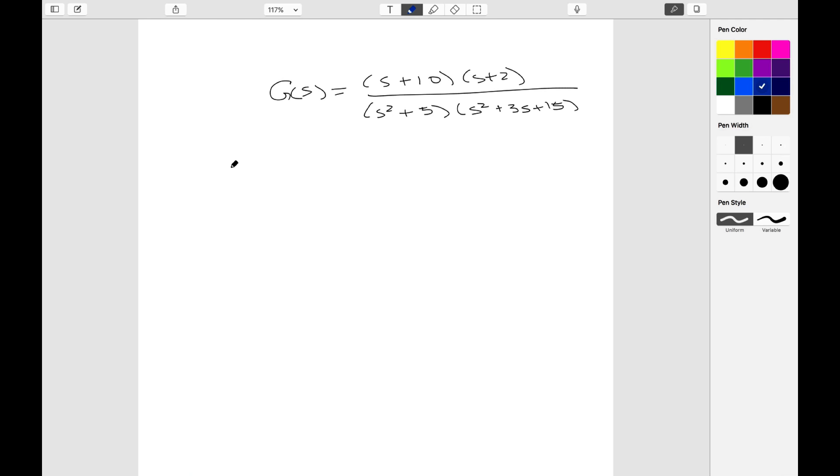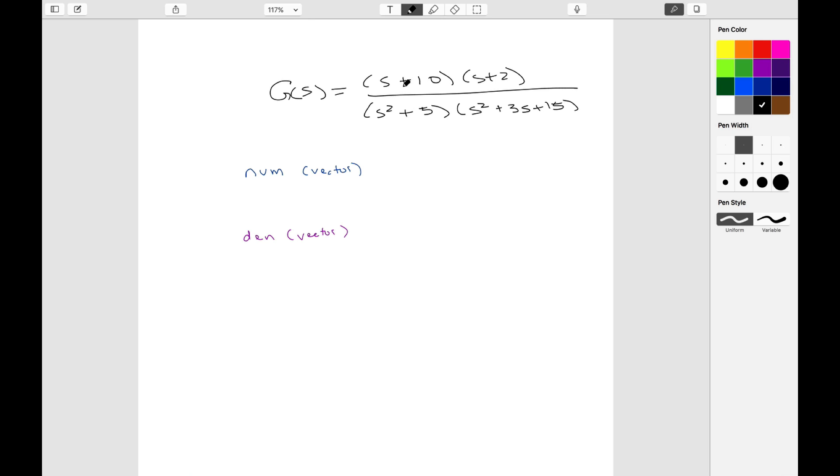To use the residue command, which will basically give you the partial fraction expansion, you need the numerator as one vector and you need the denominator as one vector.